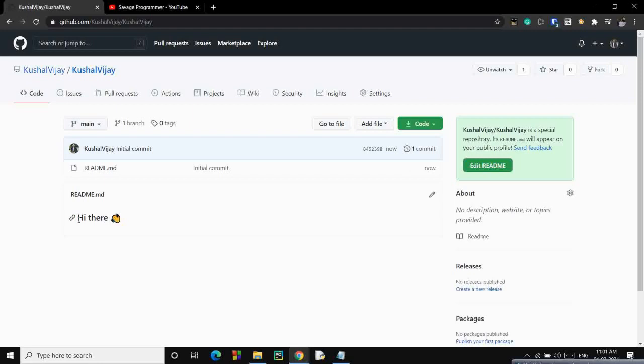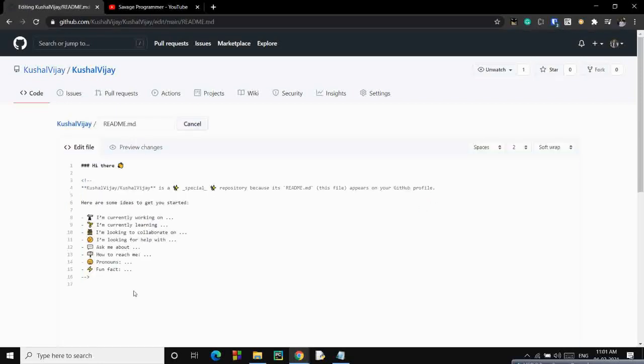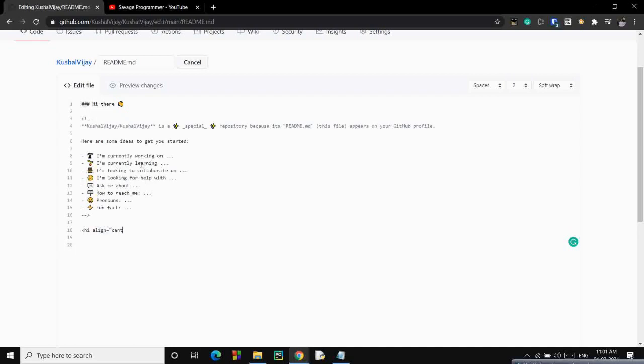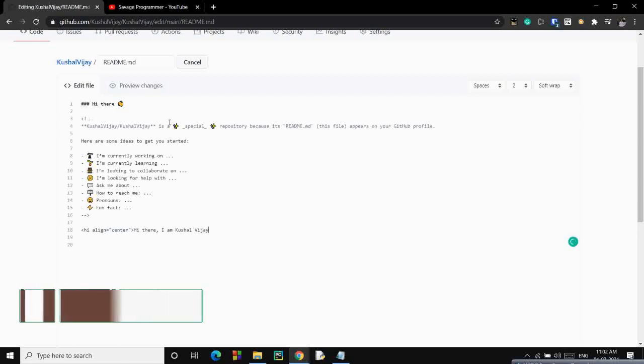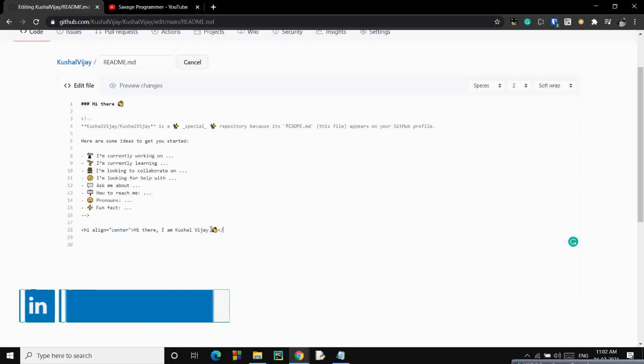As of now, there is only hi there over here. We'll edit it. These are some sample text that you can use which are commented out. First of all, let's add the heading and align it in center as well. It is similar to HTML only because Markdown supports HTML. Hi there, I am Khushal Vijay. Let's copy this emoticon and close the H1 tag.